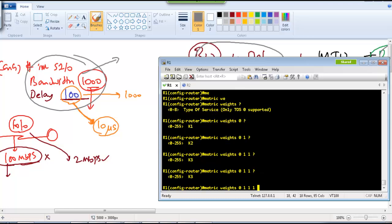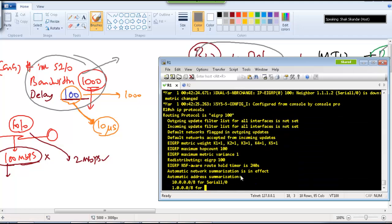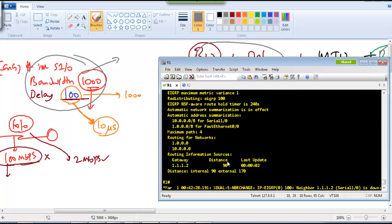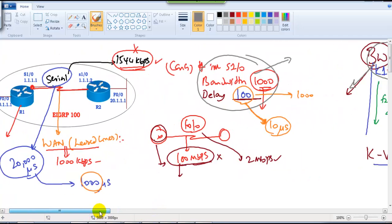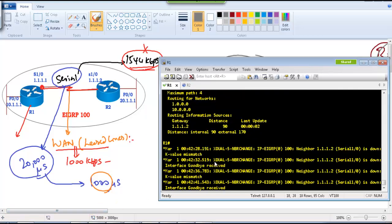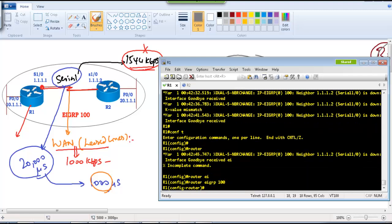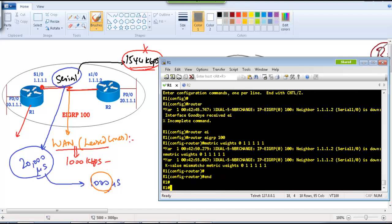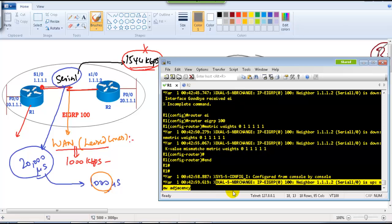After setting all K-values to 1, you can verify all are now ones. However, if there's a mismatch of K-values between routers, the neighbor relationship will go down. If you change K-values on one router, you must change them on every router. This is not recommended — stick with the default metric values. Removing the change brings the neighbor relationship back up.